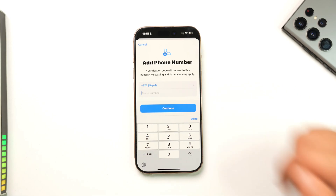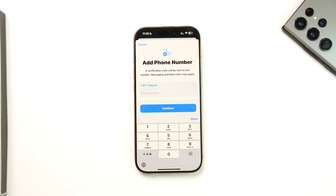Make sure to verify the OTP code if prompted, and your phone number on iPhone will be successfully changed. This way, you can change your phone number in Apple ID.